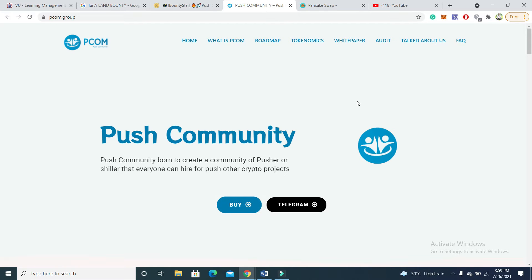Hi friends, I hope you are fine. In this video I am going to introduce you to a community project called Push Community. Push Community was born to create a community for pushers, where everyone can hire for pushing other crypto projects.